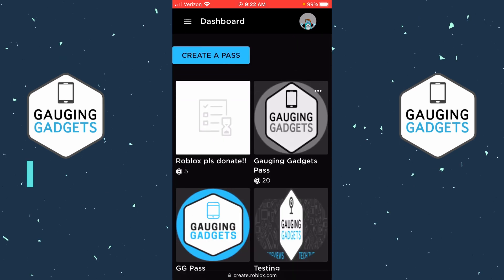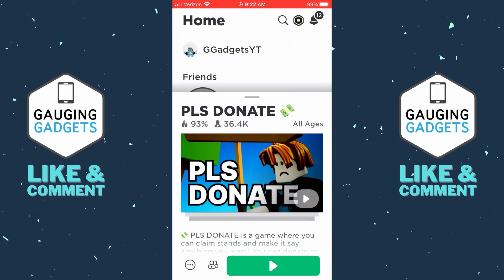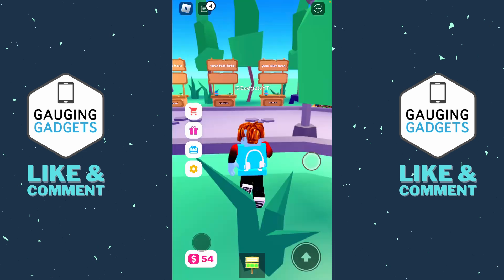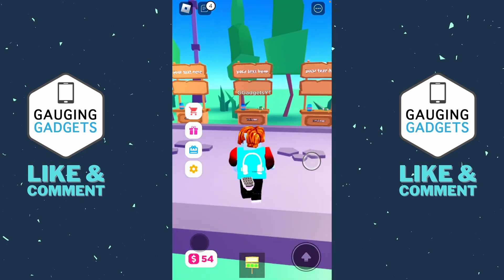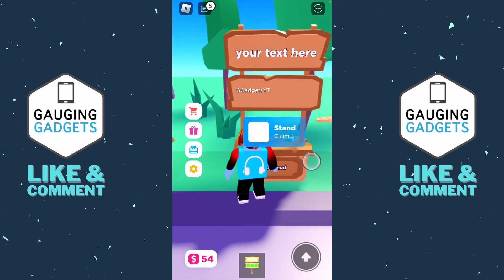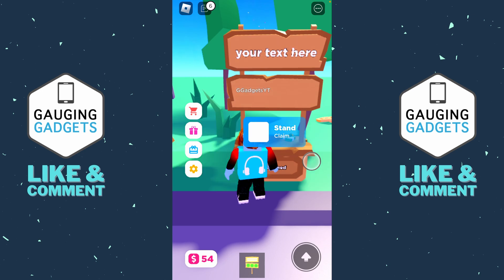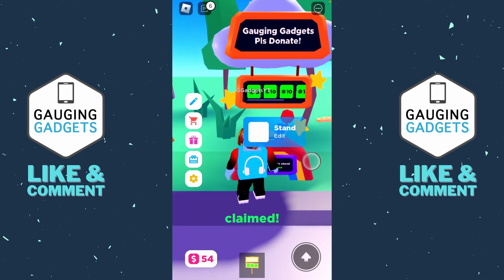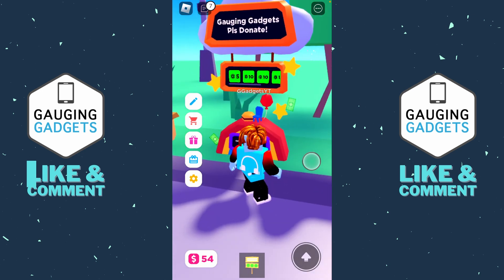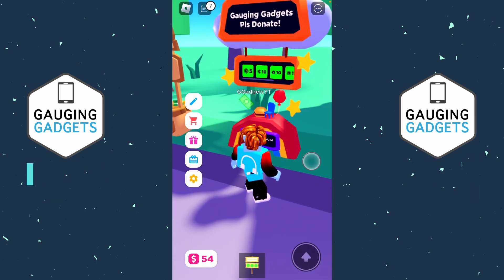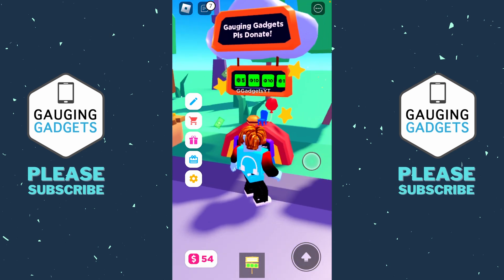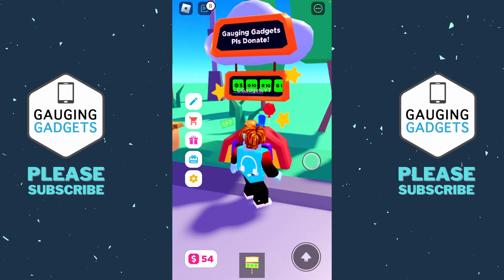Now that we've created our game pass, open up Please Donate on your iPhone or Android phone within the Roblox app. Walk up to an empty stand, press and hold 'Claim Stand,' and your game pass will be automatically added to your stand as soon as you claim it. If you'd like to learn how to get a unique looking stand, check the description for a tutorial on that.